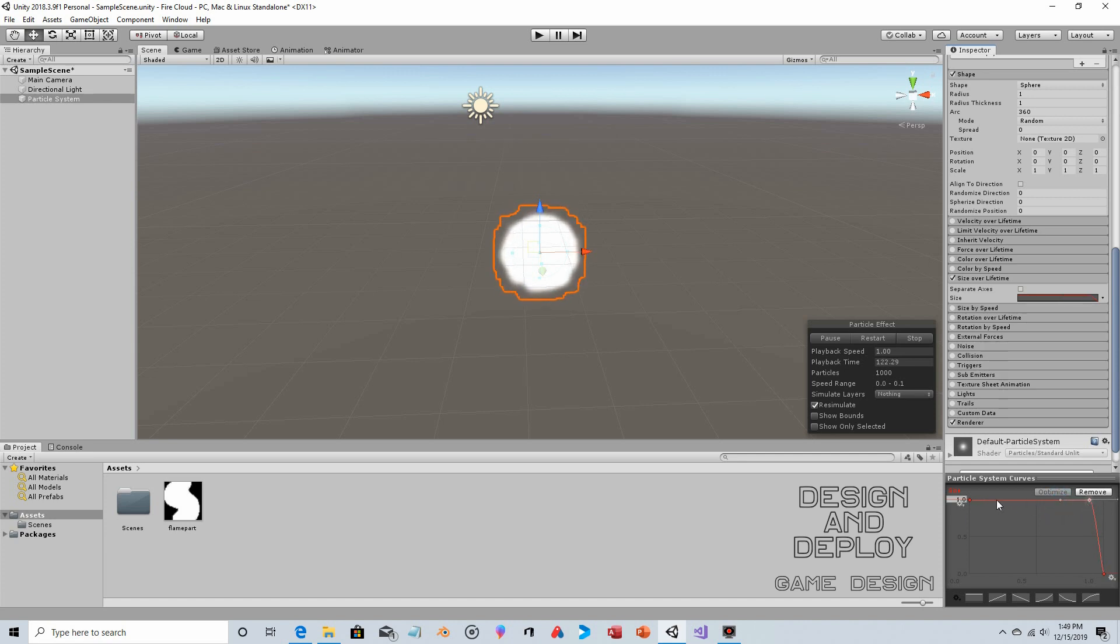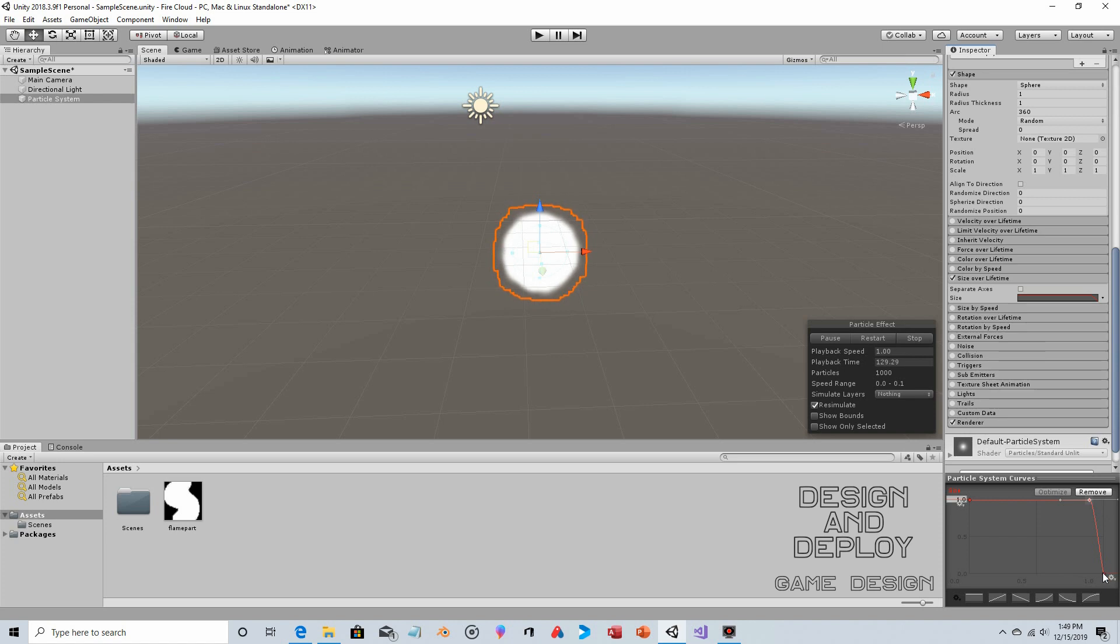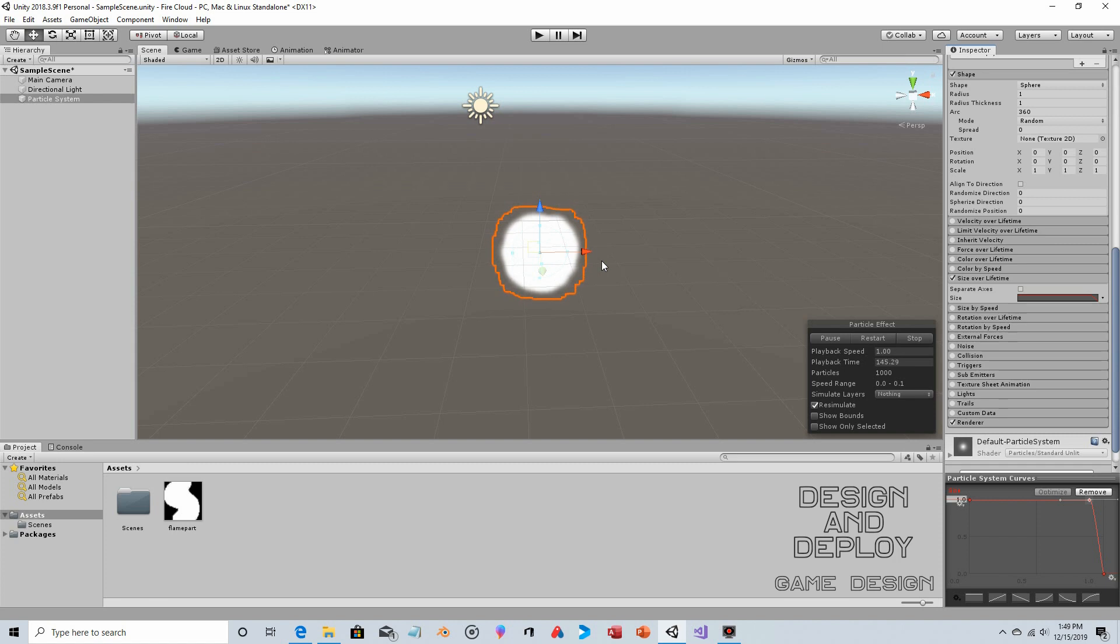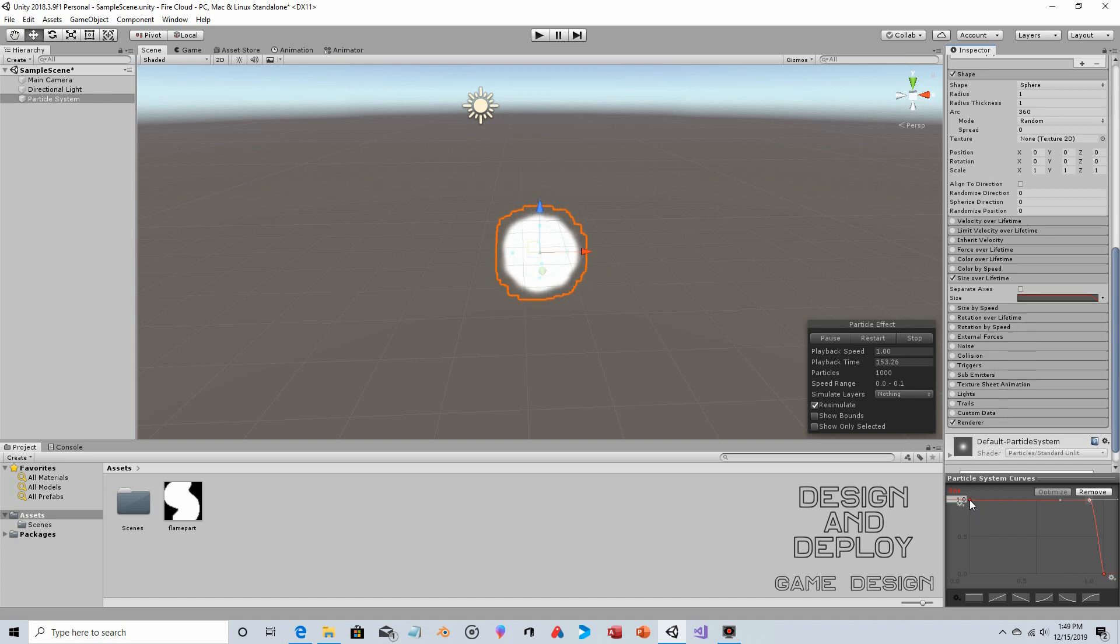Basically, what the graph is saying is that the particle is going to stay more or less the same size for most of its life, and then at the very end it's going to shrink. It already gives the size more of a smooth fluctuation rather than just popping like bubbles. It's already making it more nebulous, almost like a gaseous ball or something.